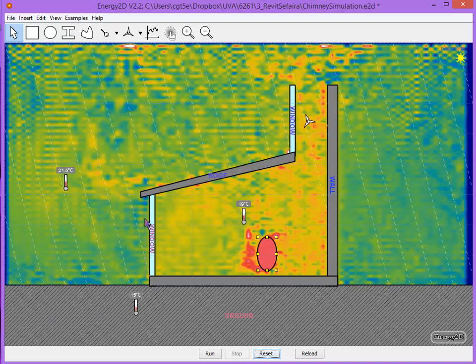Let's change the sun angle so we get a little bit more sunlight into the space.